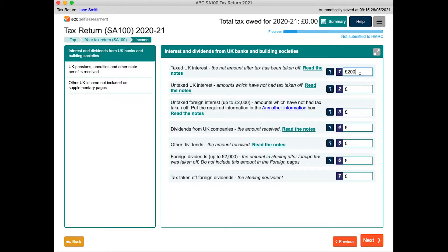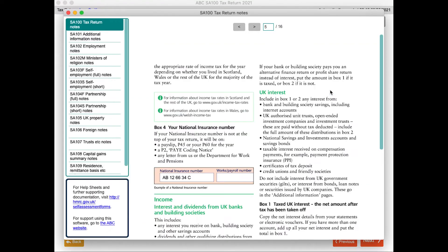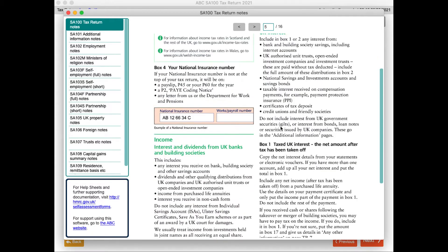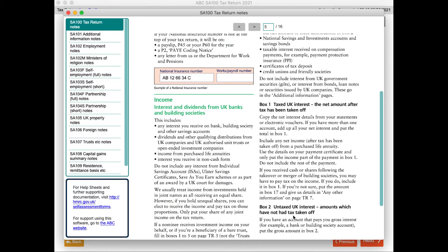As you enter data, the headline tax liability updates immediately. At this point my only income is £200 interest that has already been taxed, so I'm due a rebate. Throughout the form, many of the boxes have question mark buttons next to them, which you can click to open the relevant page in the HMRC guidance notes.